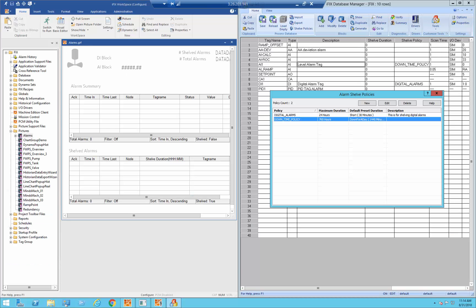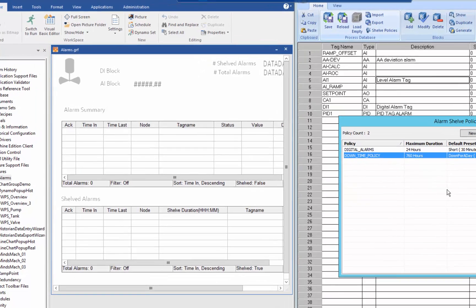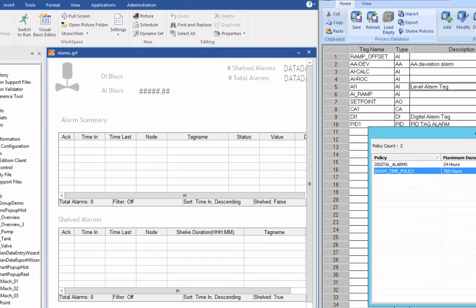So in our previous video we talked about how you set up alarm policies for a given set of tags that you want to be able to shelve.